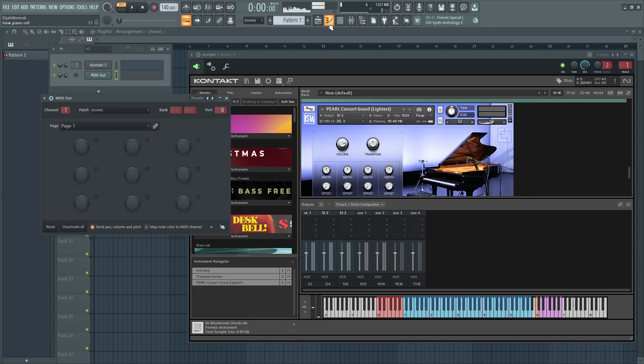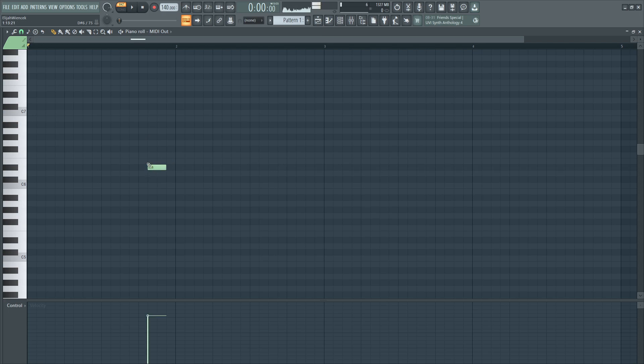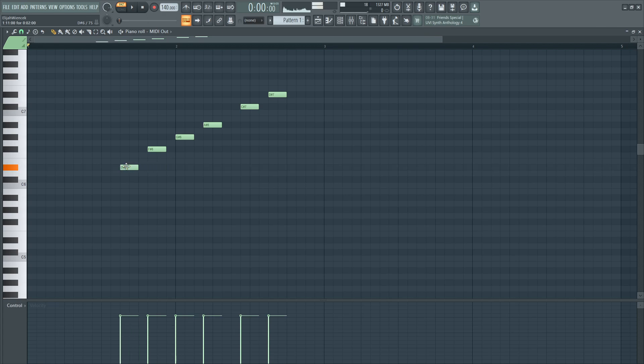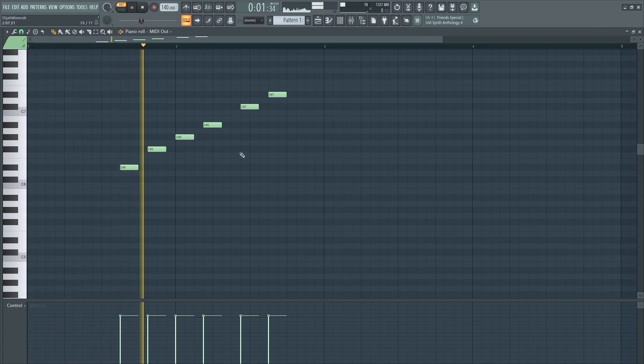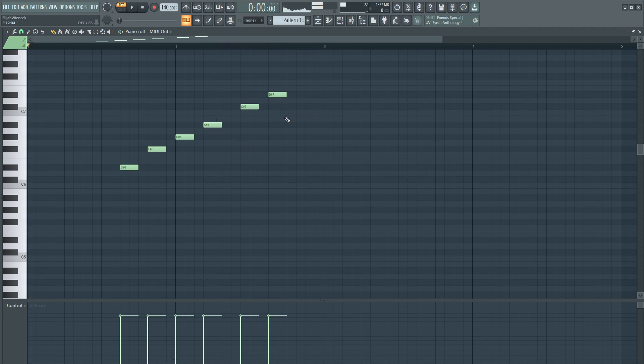And then, you can go to the piano roll. And that's how you do it. Thank you.